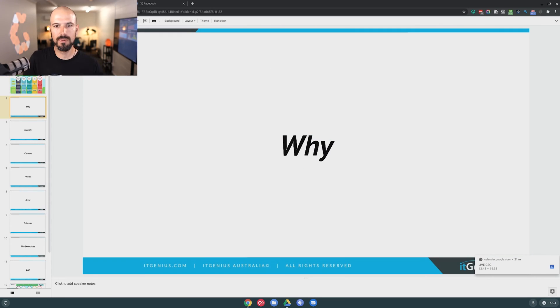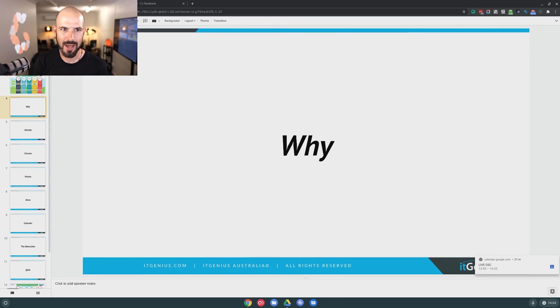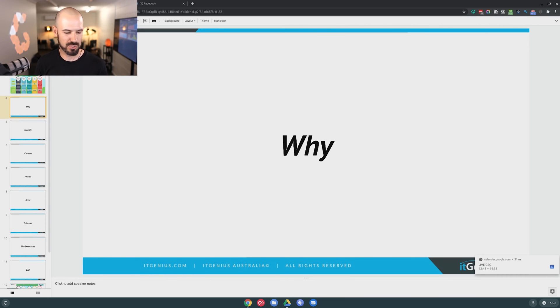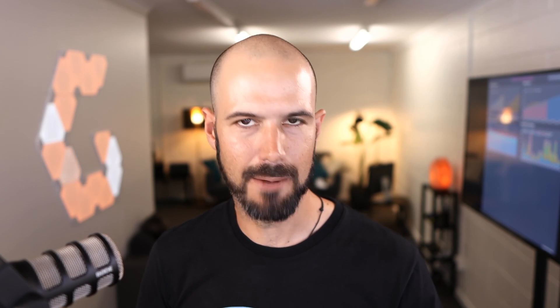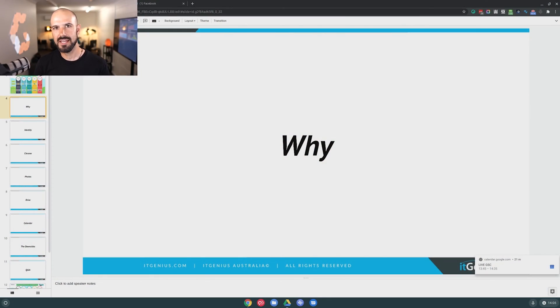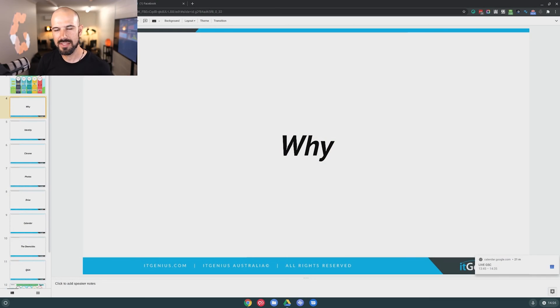So why would we be focusing on moving our personal data into G Suite? Why is that important, and why is this gonna be useful for you as a business owner? The why for this is a three-pronged approach — there's three things that are important, and I'm gonna take you through them right now.